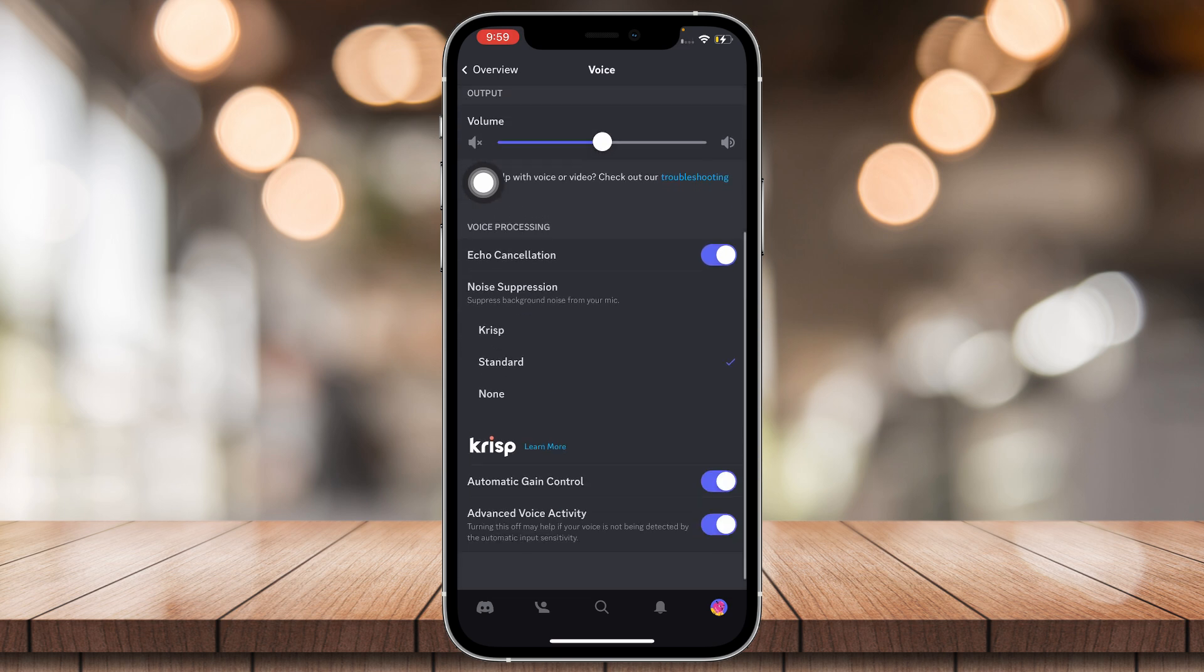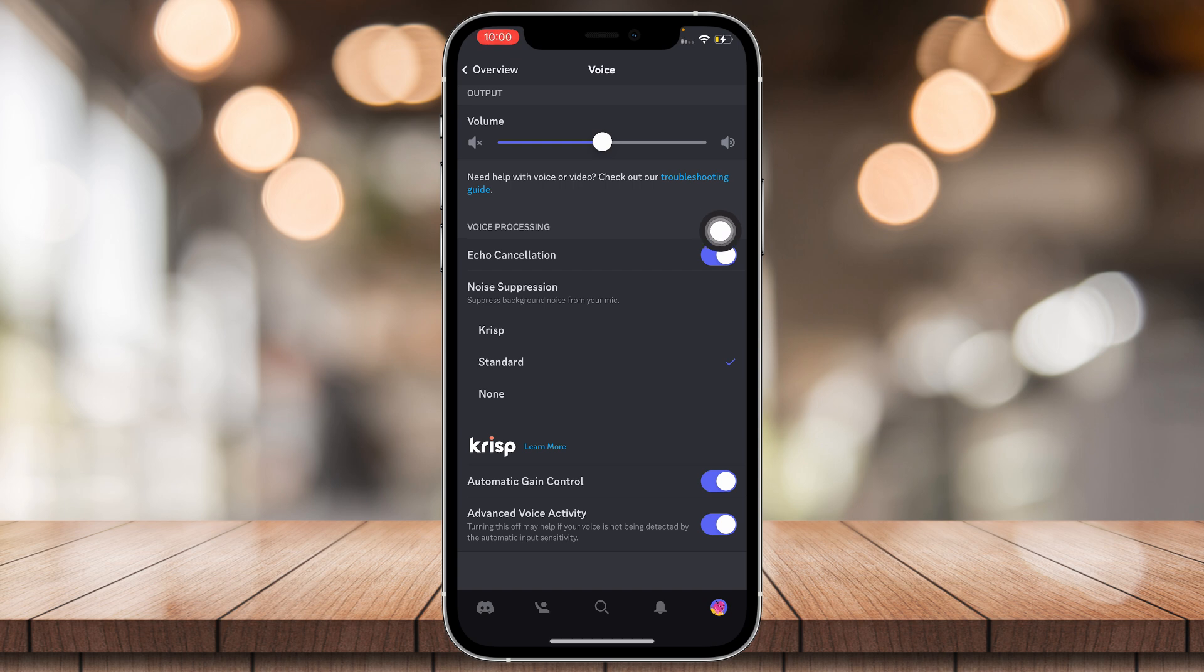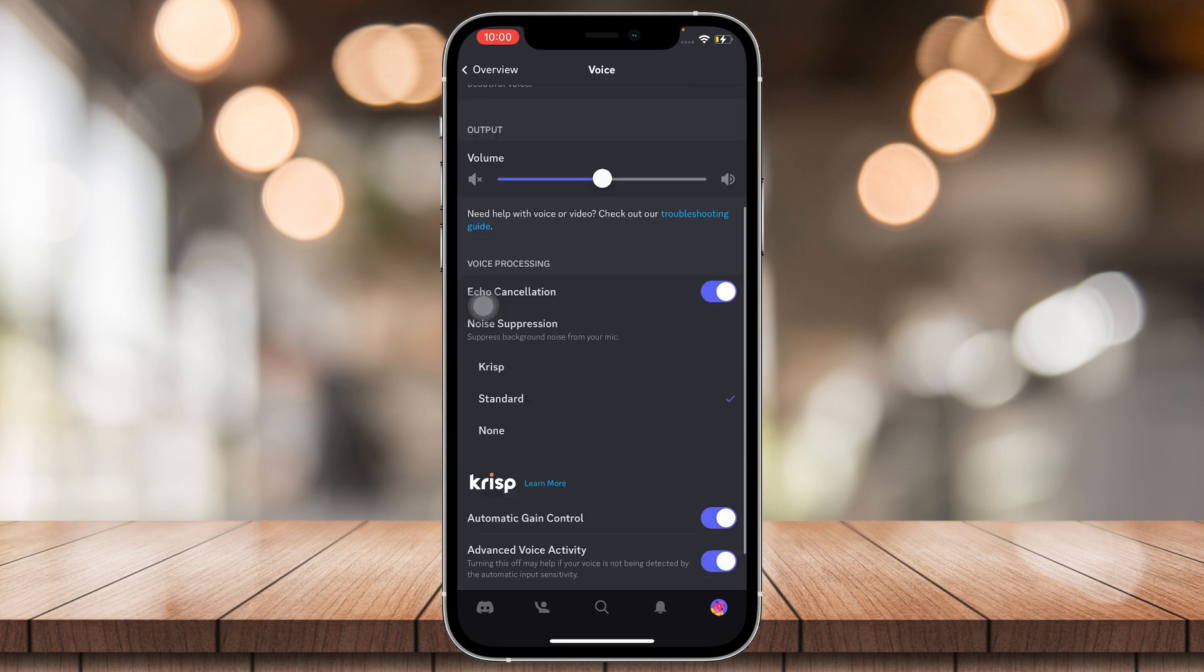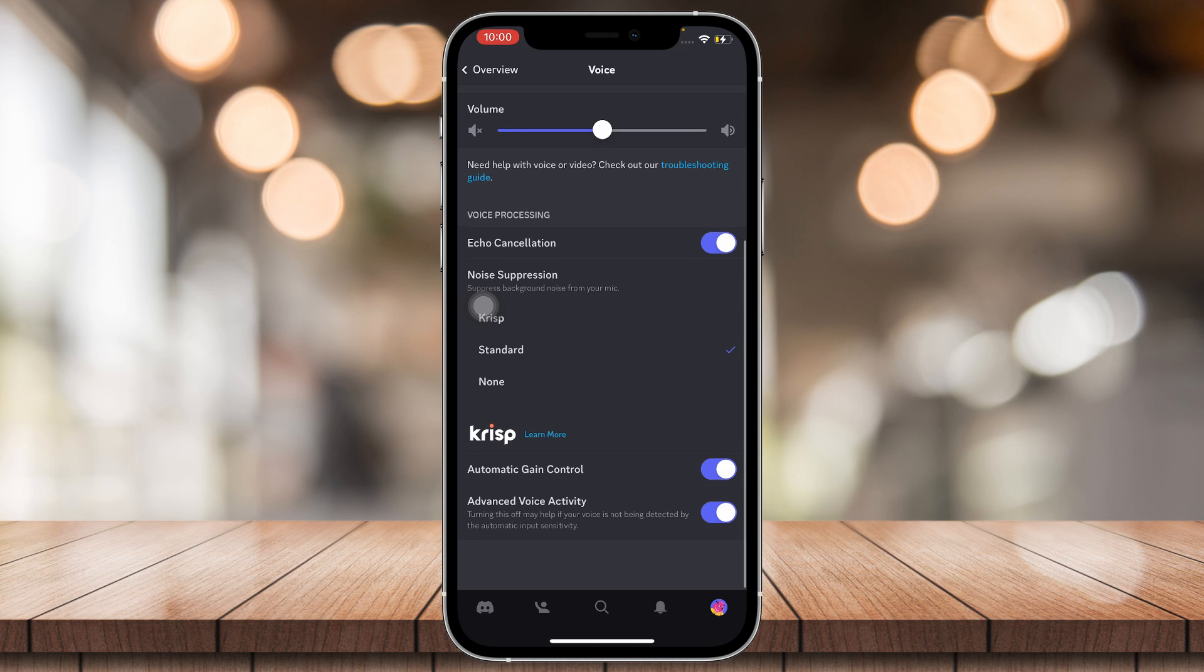Like when you speak in two mics at once and it's going to keep on repeating what you're saying. And now noise suppression, you can either choose Krisp, Standard, or None. None obviously turns it off.